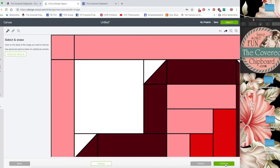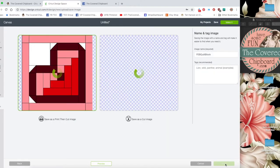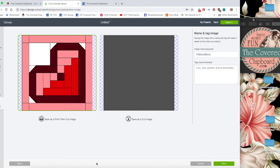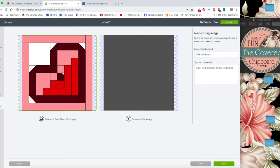Once you finish that you click continue and you have two choices: save as a print then cut image or save as a cut image. In this case I want this as a print and cut image. If it were maybe like a little flower with no background and I just wanted to cut it out of solid card stock then I would choose save as cut image. You can see what that does, this quilt block now is just a big black square.